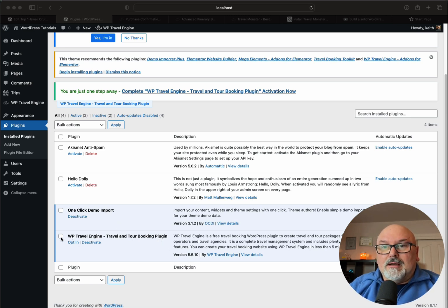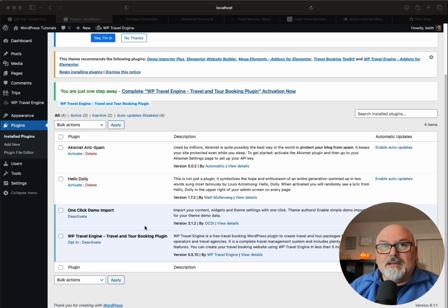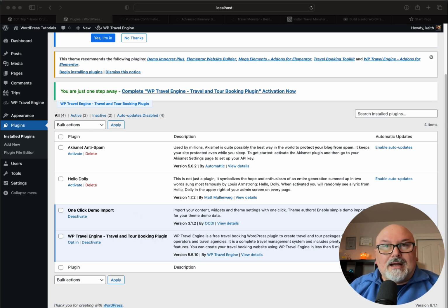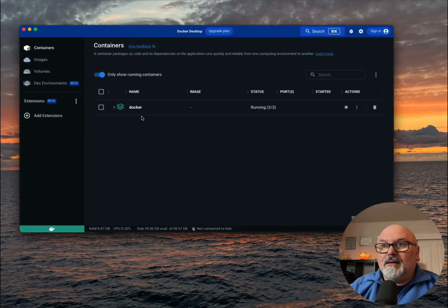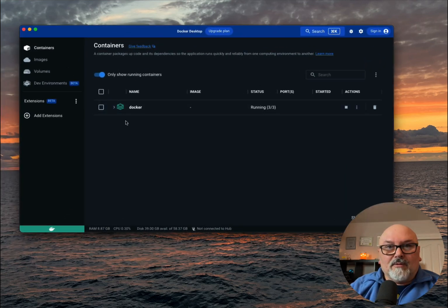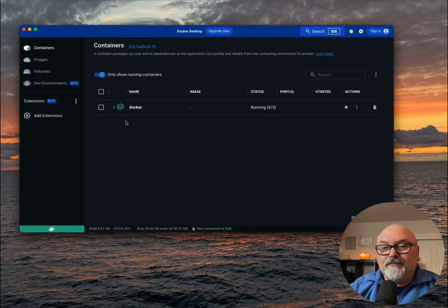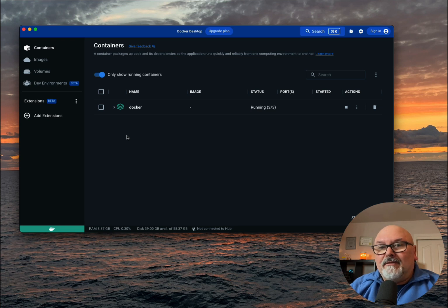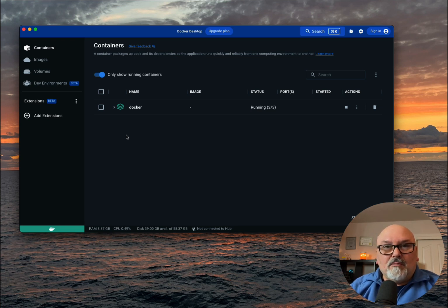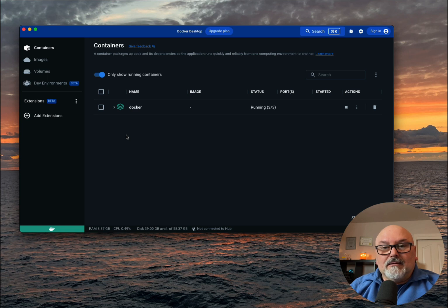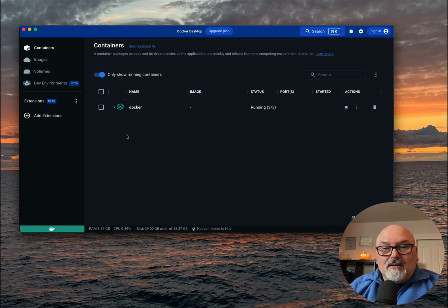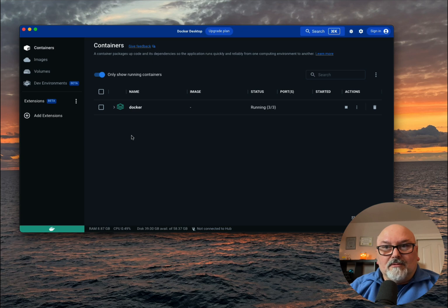First, I've already gone ahead and installed the plugin, but let me point out my instance of WordPress is running on Docker. If you wish to know more about how to do that, I'll leave a link to a video in the show notes below.